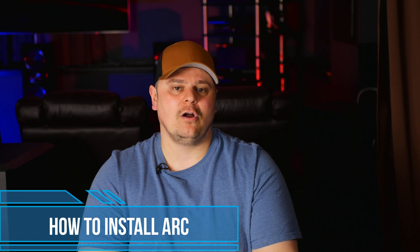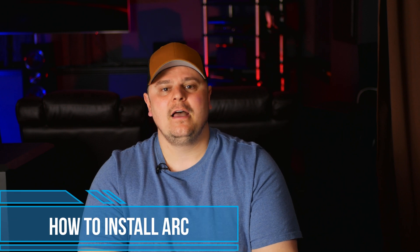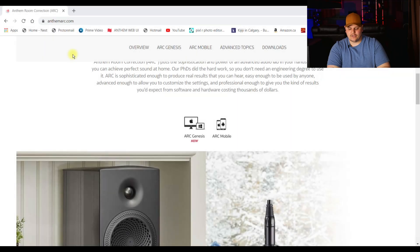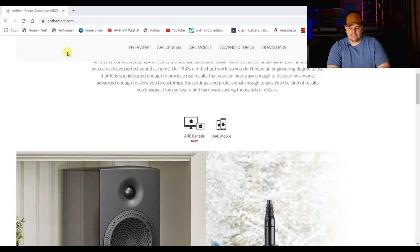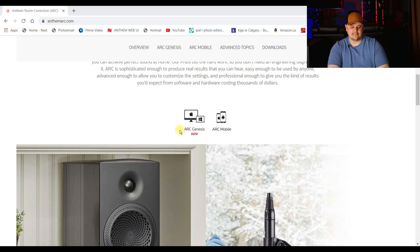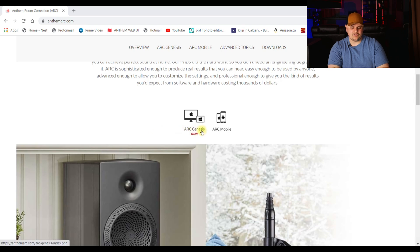I'm not sure if this applies to all units, but my Anthem AVM70 ARC measurement kit did actually include a very nice tripod for the microphone. Alright, we're going to get straight into the video today. First things first, we're going to have to show you how to install ARC Genesis on your PC or laptop, because you're going to need that software before you can take any measurements. So the first thing you want to do, as you can see here, is go to AnthemArc.com — that's where you're going to be able to access the software.